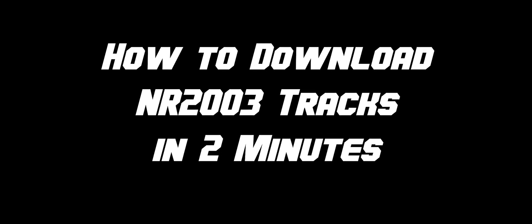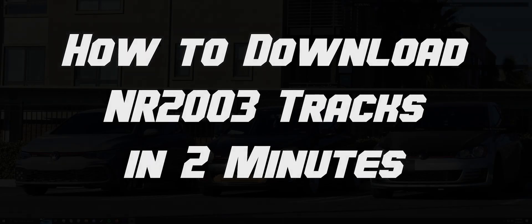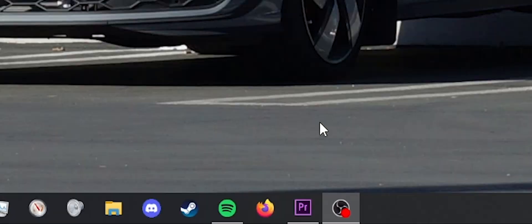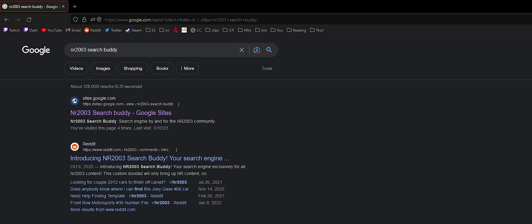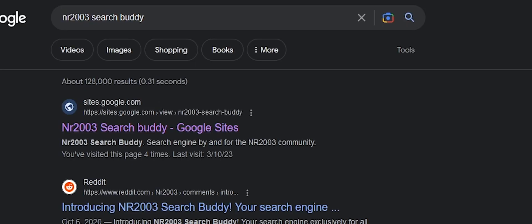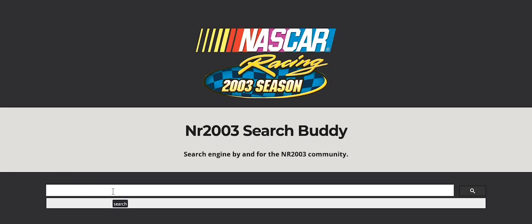How to download NR2003 tracks in two minutes. Open your favorite browser and navigate to the NR2003 SearchBuddy website. This website is a great way to find NR2003 content, and it will only show search results relevant to NR2003.